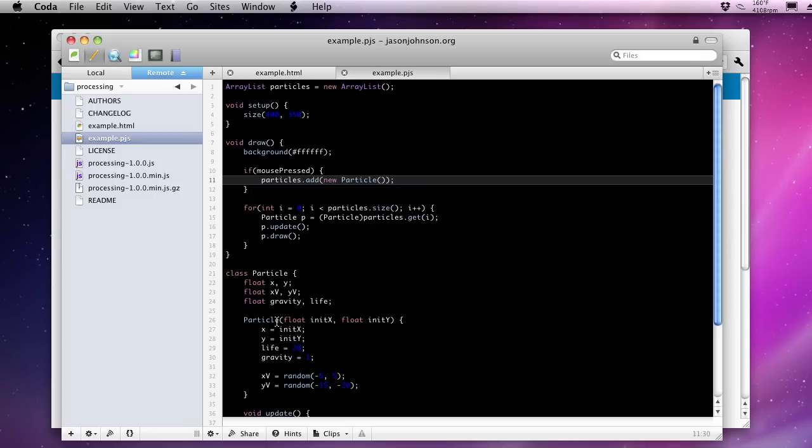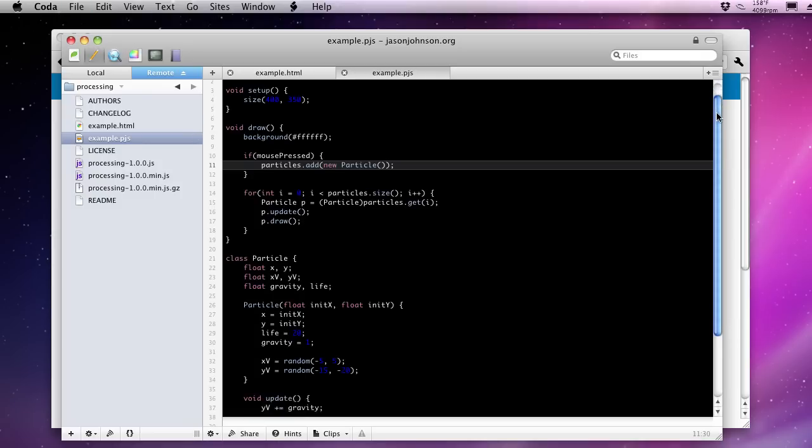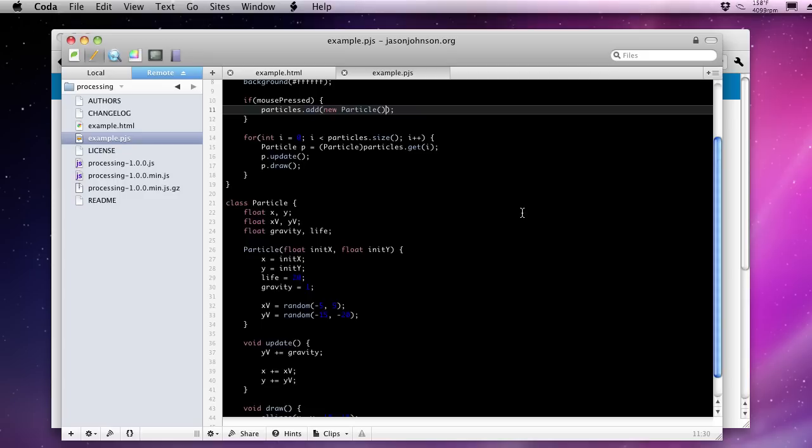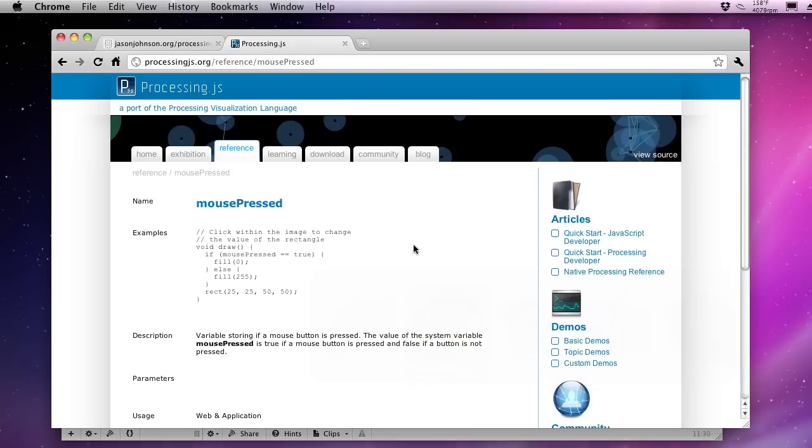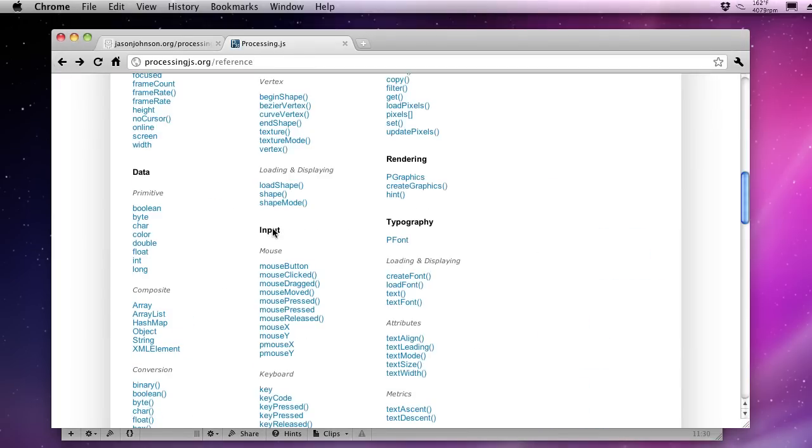Now if you recall, when we create our constructor down here, we need an initial x and y coordinate. Now we don't want this to be a random coordinate because we need an origin that makes sense to the user, that will make the visualization make sense. So if you go back to some of those constants that they have, or some of that stateful information that they have, they also have mouse x and y. Now this presents something pretty interesting.